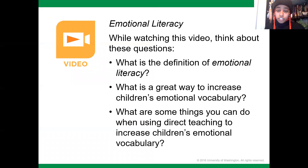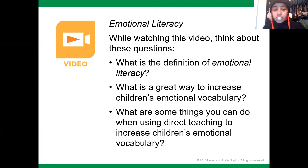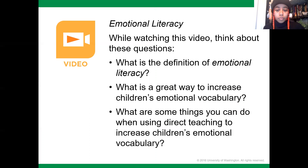Now we're going to watch a video that's going to help us define emotional literacy. While we're watching this video, I want you to think about what the definition of emotional literacy is, what is the greatest way to increase children's emotional vocabulary, and what are some things you can do when using direct teaching to increase children's emotional vocabulary.